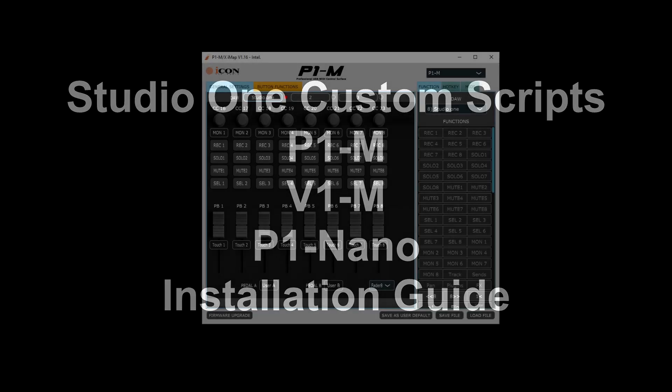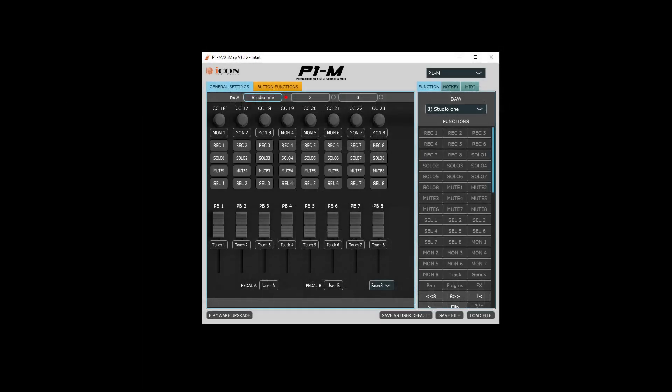Hi, this is Paul, and in this video I'm going to show you how to install the scripts and configure the IMAP software to work with the scripts.